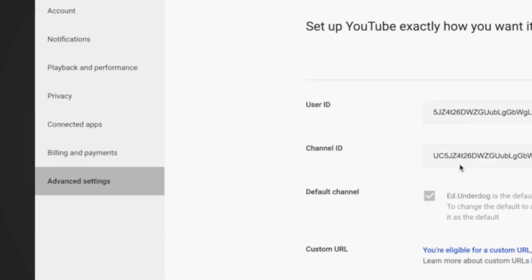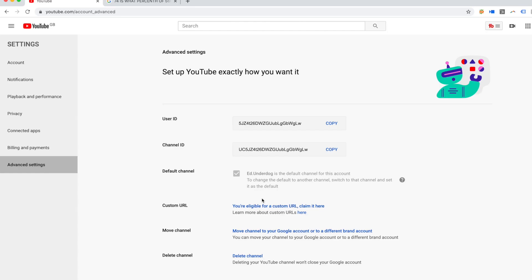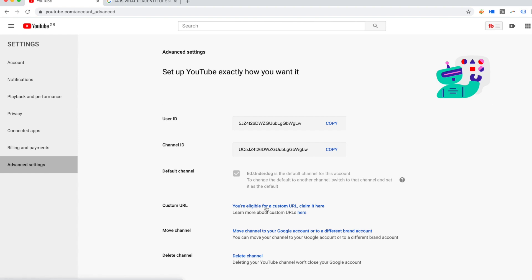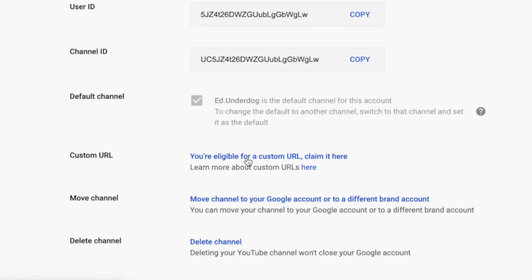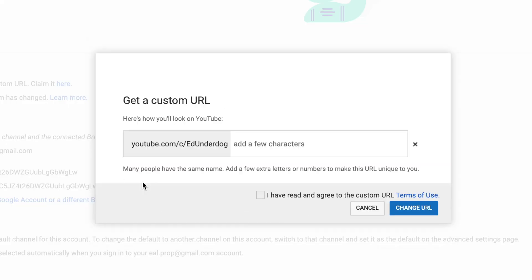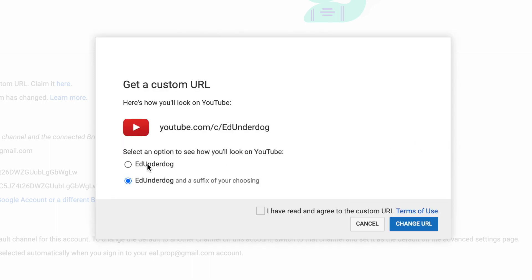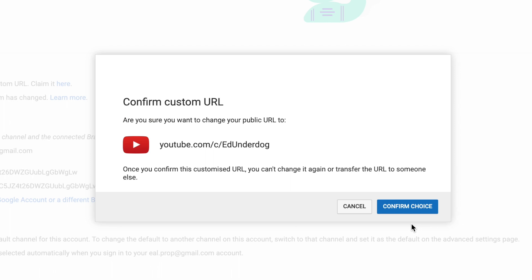Then scroll down to advanced settings and click to claim your channel URL. It gives you an option of using your channel name or adding something to your name after. You may or may not see both options. Accept the terms and hey presto, you should find that your channel URL has changed.